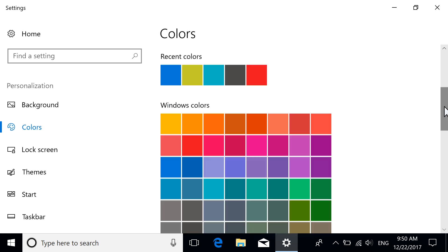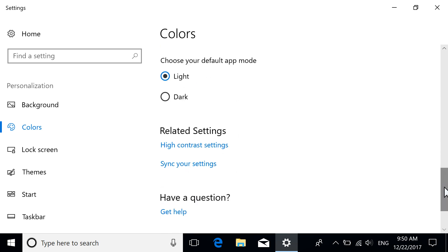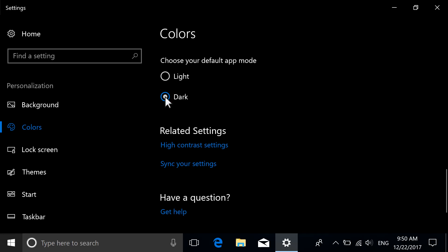Adjust any other desired color settings, including the default app mode, which changes applications from light to dark, or vice versa.